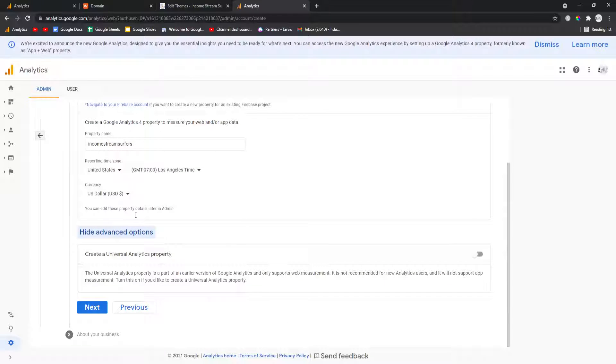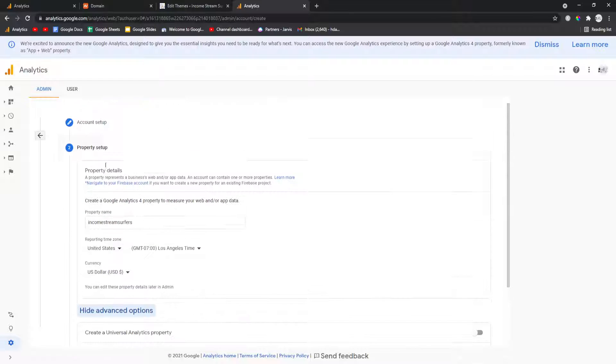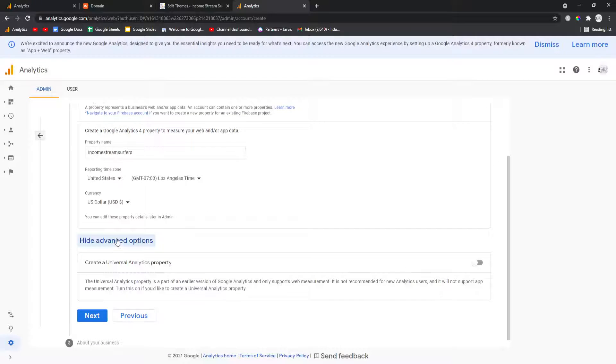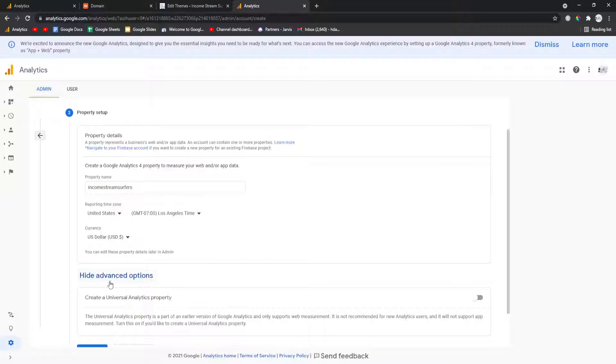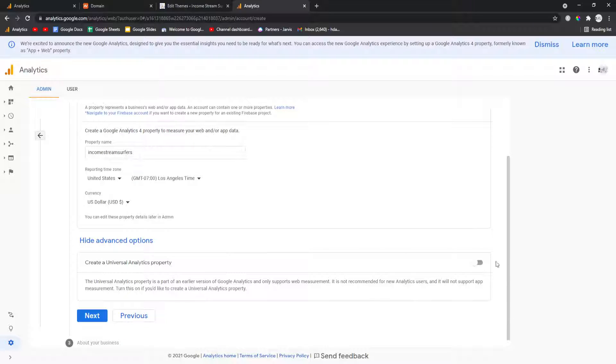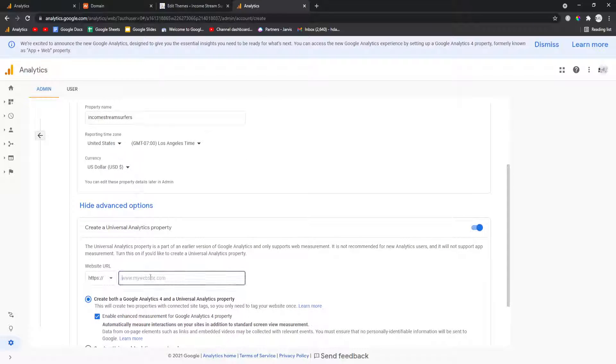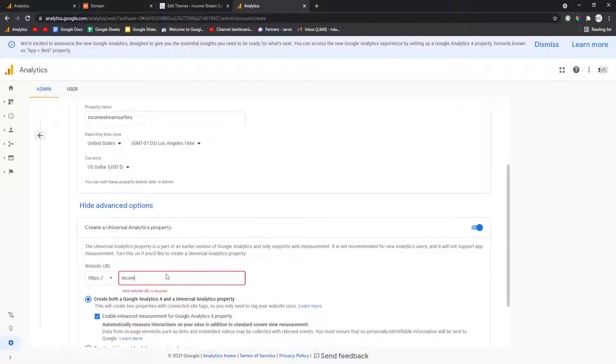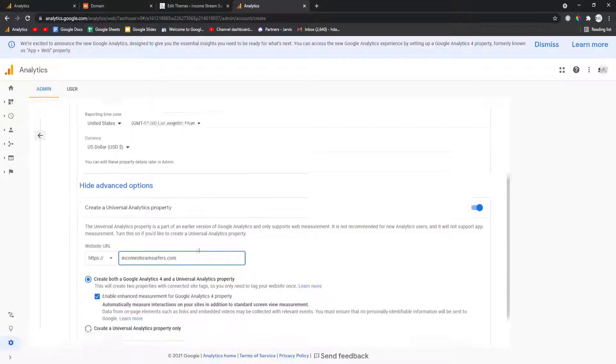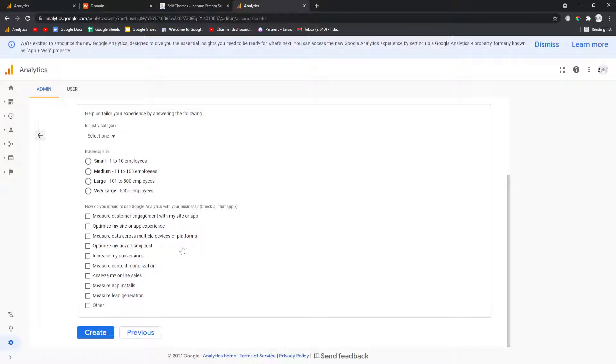You want to press show advanced options on this page, so you go admin, create account, and then you just type in your names. On the second screen you want to show advanced options and you actually want to make a universal property. You want to put www, oh no, you don't want to necessarily, it depends how you set up your own website basically. I can't really advise you, it depends on your website what you put there.